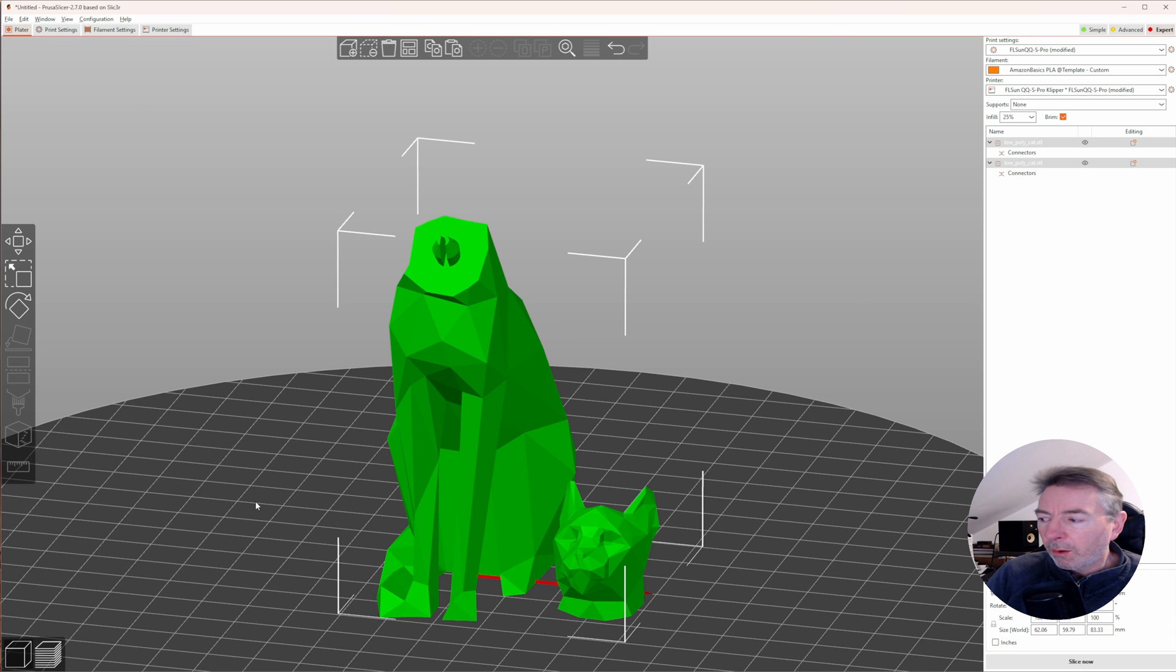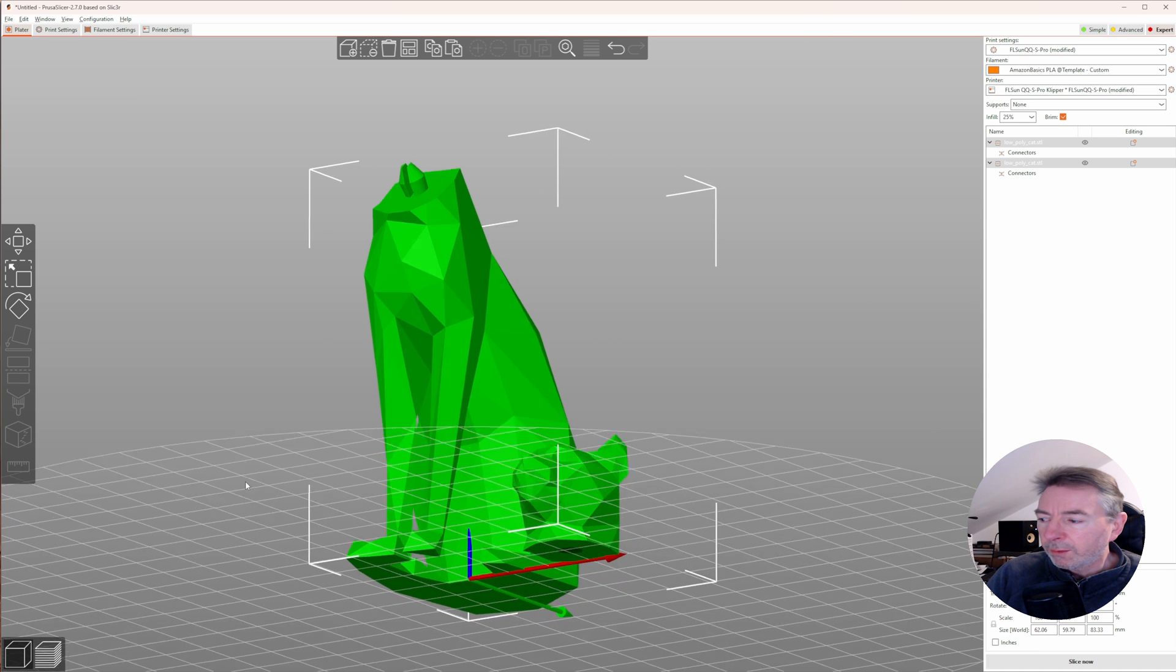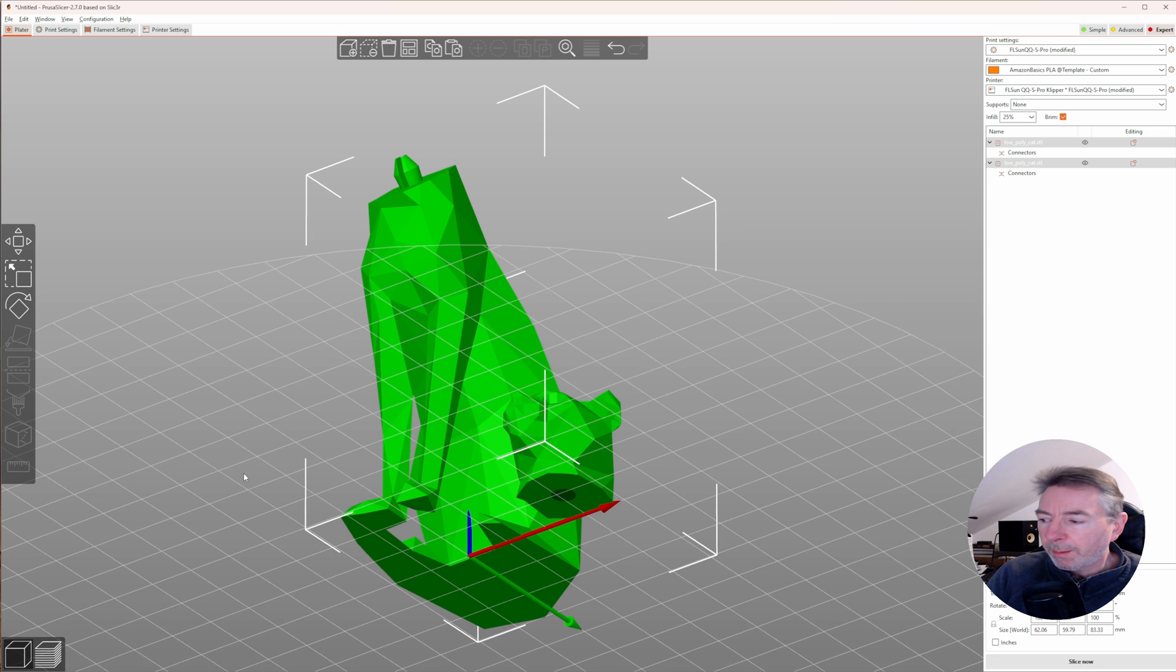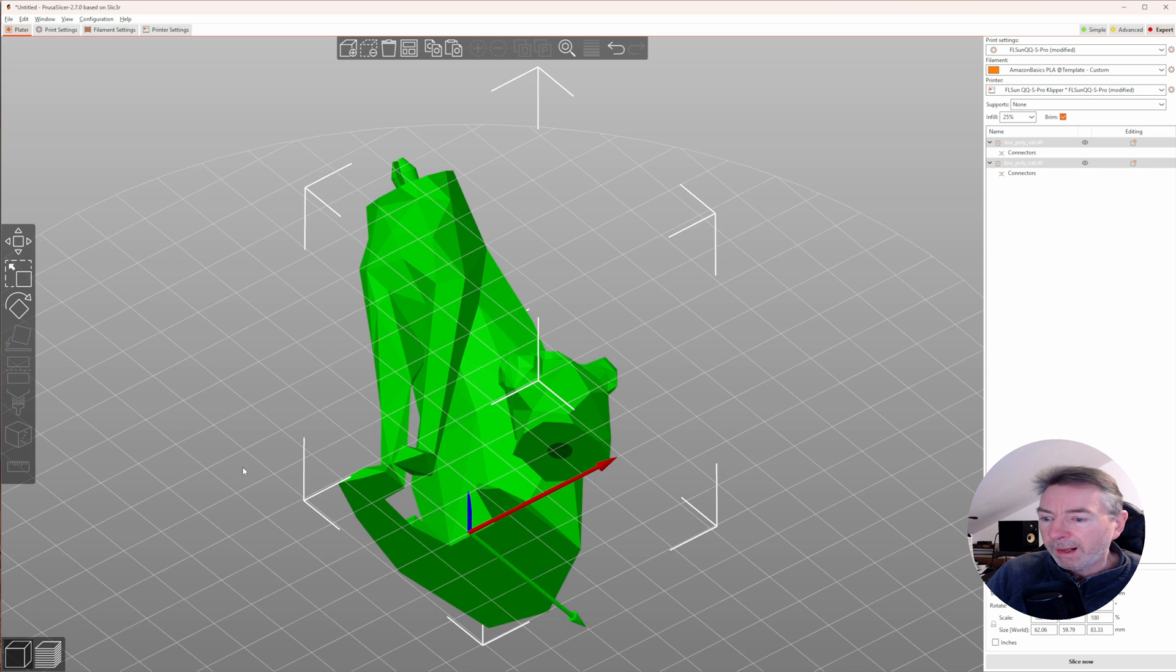As long as you don't make the connector too small and the tolerance is too tight, it allows for easily snapping parts together holding them in place.